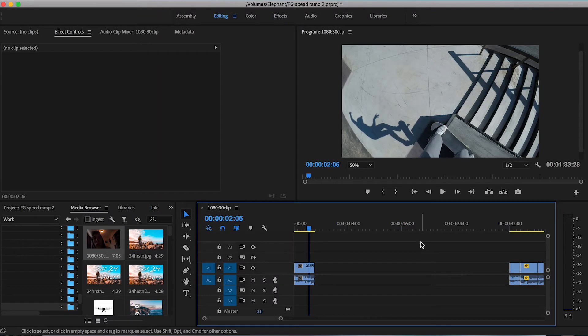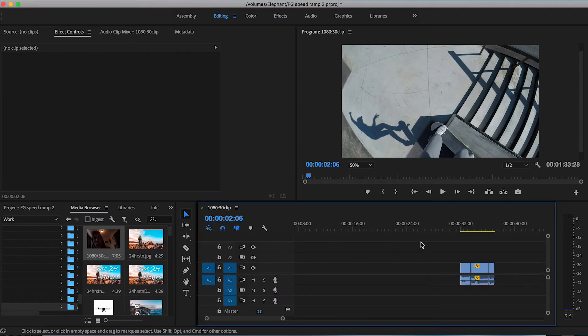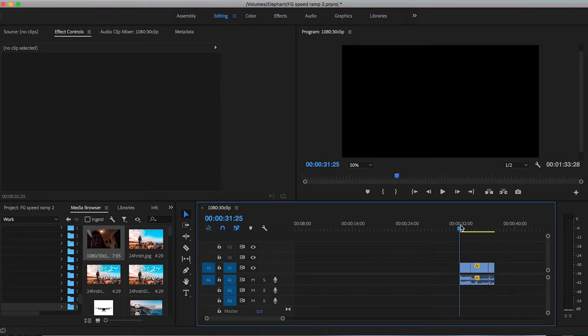Hello and welcome to another Filter Grade tutorial. My name is Leighton and today I'm going to be showing you how to speed ramp in Adobe Premiere Pro.